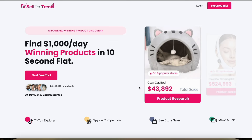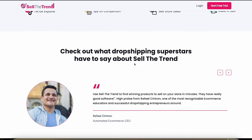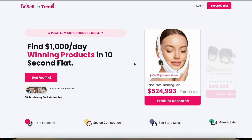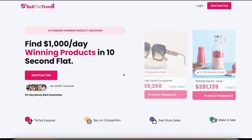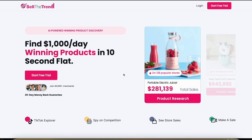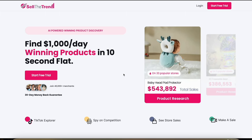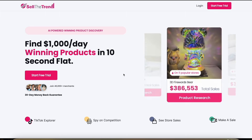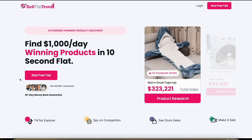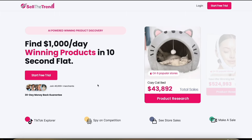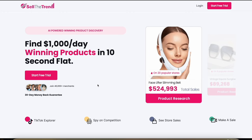In this video, you're going to learn how to use Sell the Trend CJ Dropshipping Explorer. It's a really valuable tool and I'm going to pass it off to Rush from Sell the Trend, who's an expert and he's going to show you how to do this step by step. Make sure you click the link in the description to try Sell the Trend completely for free so you can follow along. Now let me pass it off to Rush.